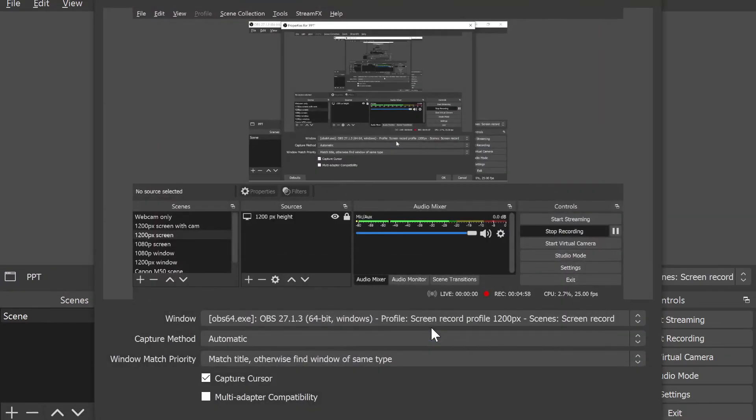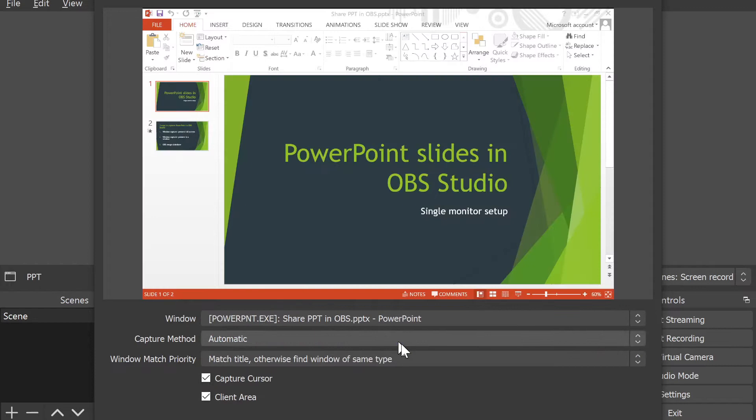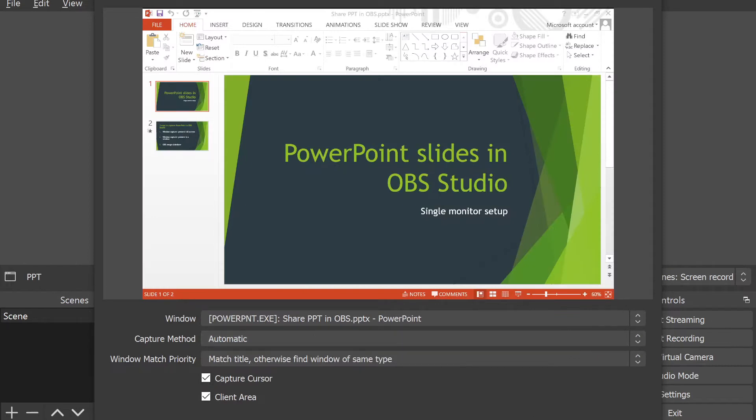It's going to ask me for a name. Let's call this PPT. I'm going to click OK here, and in this dialog box I get a list of all the applications that are currently running on my system.